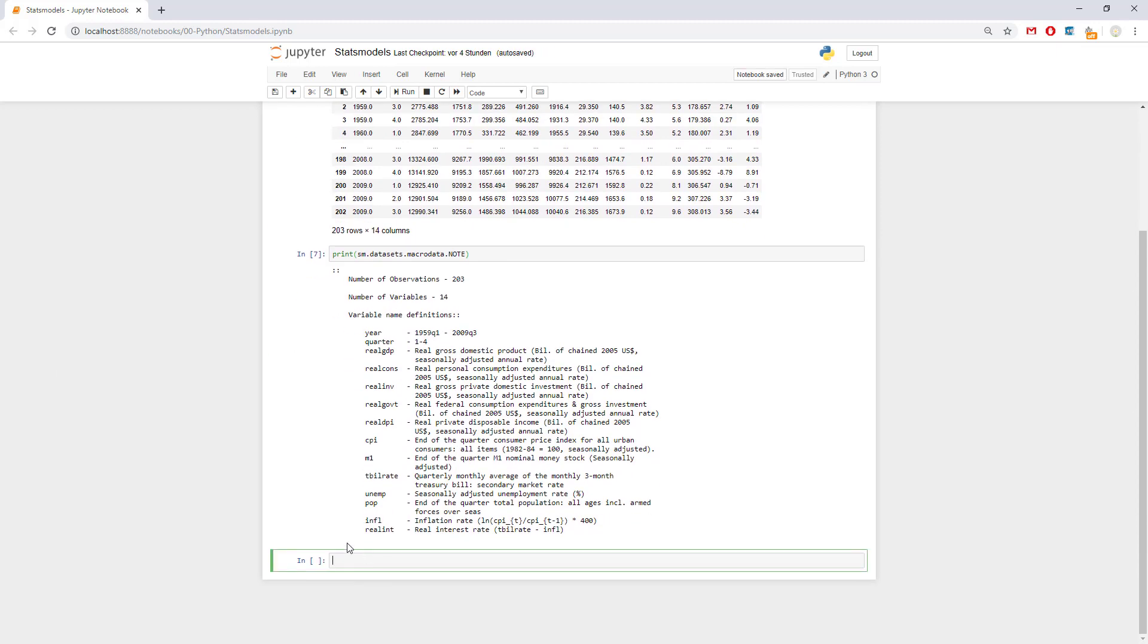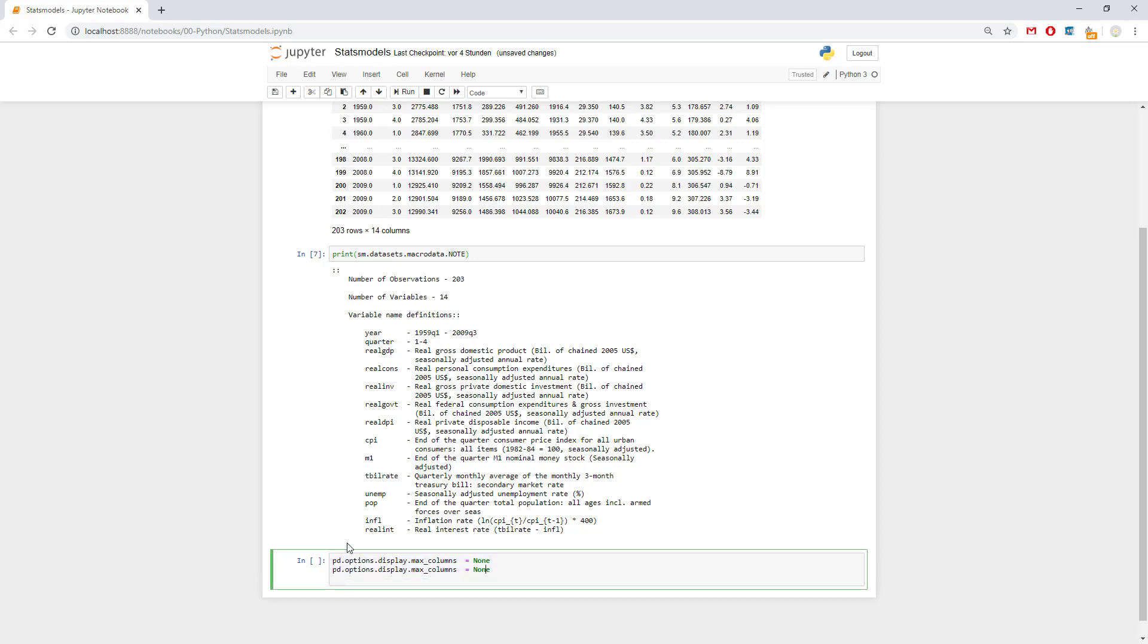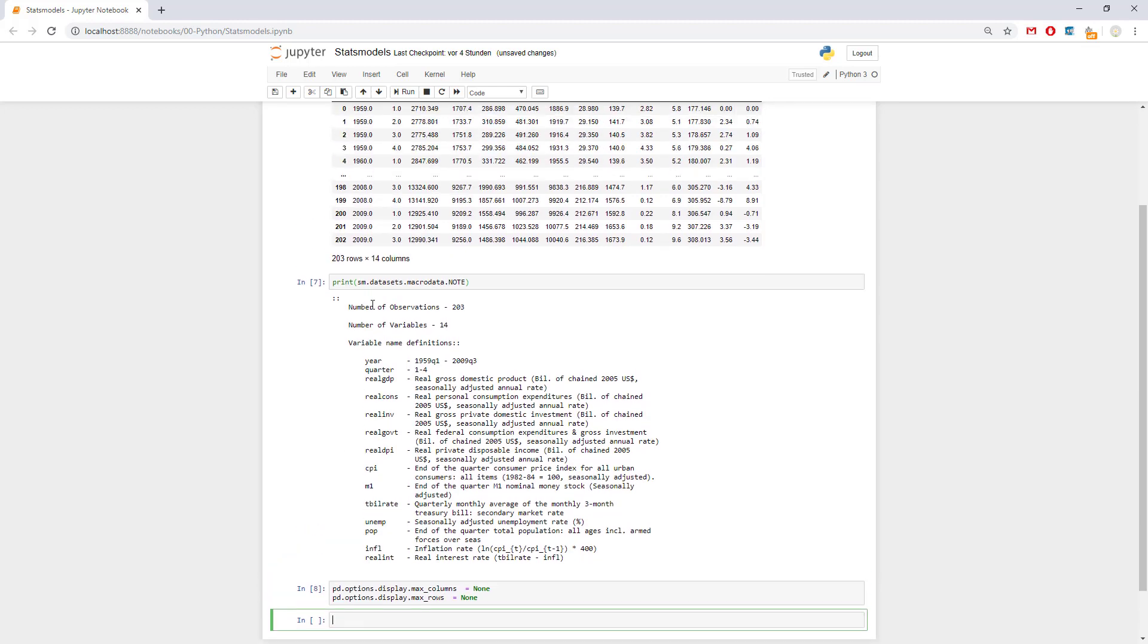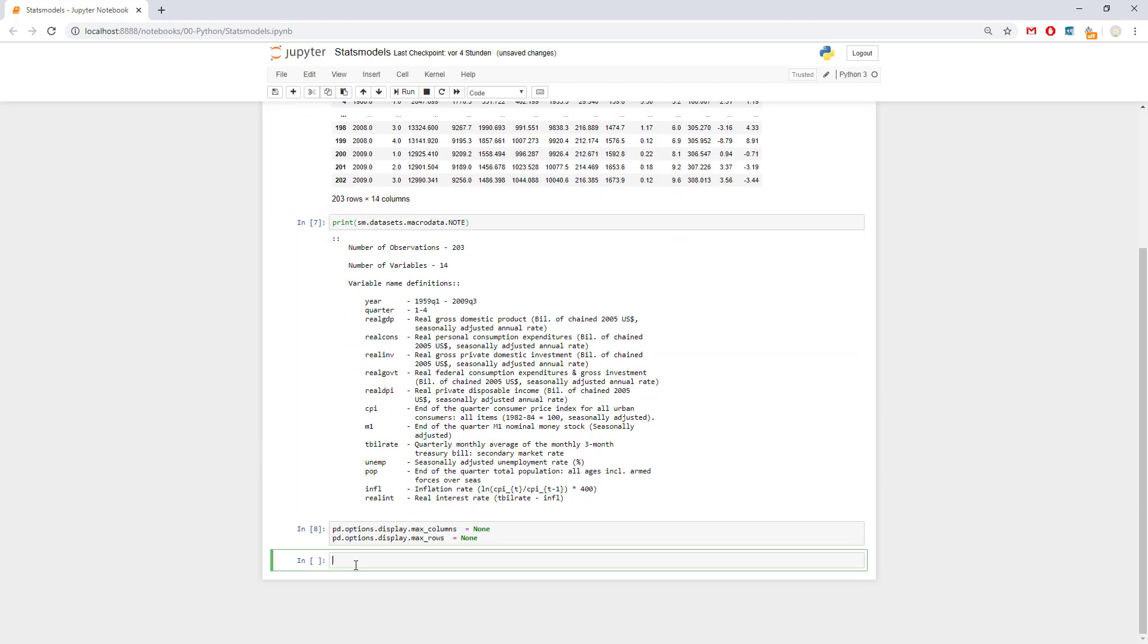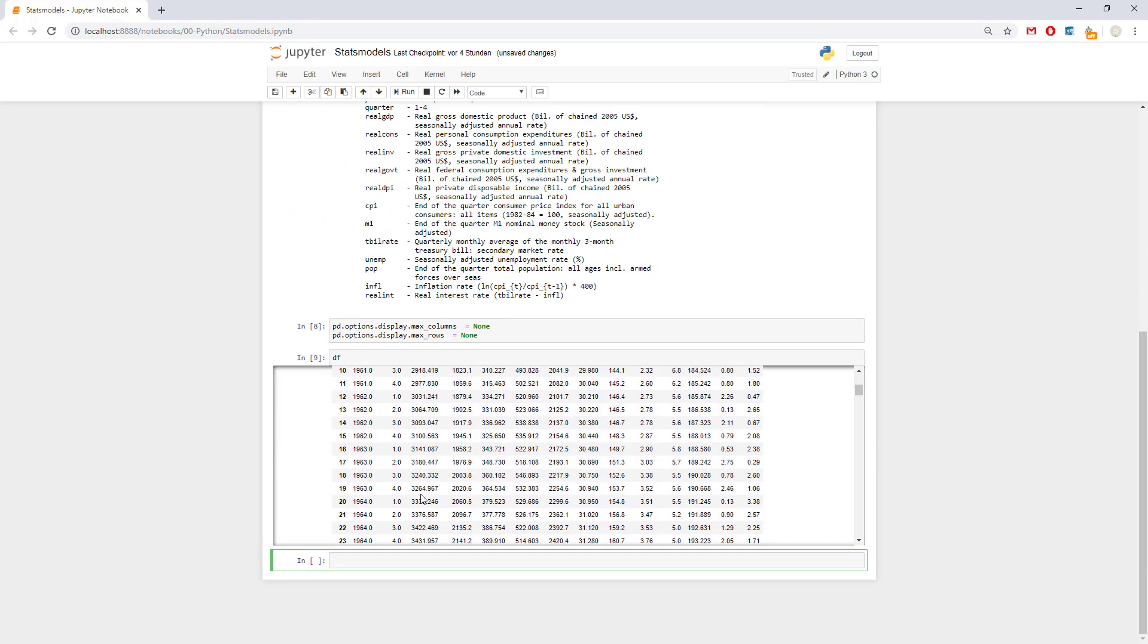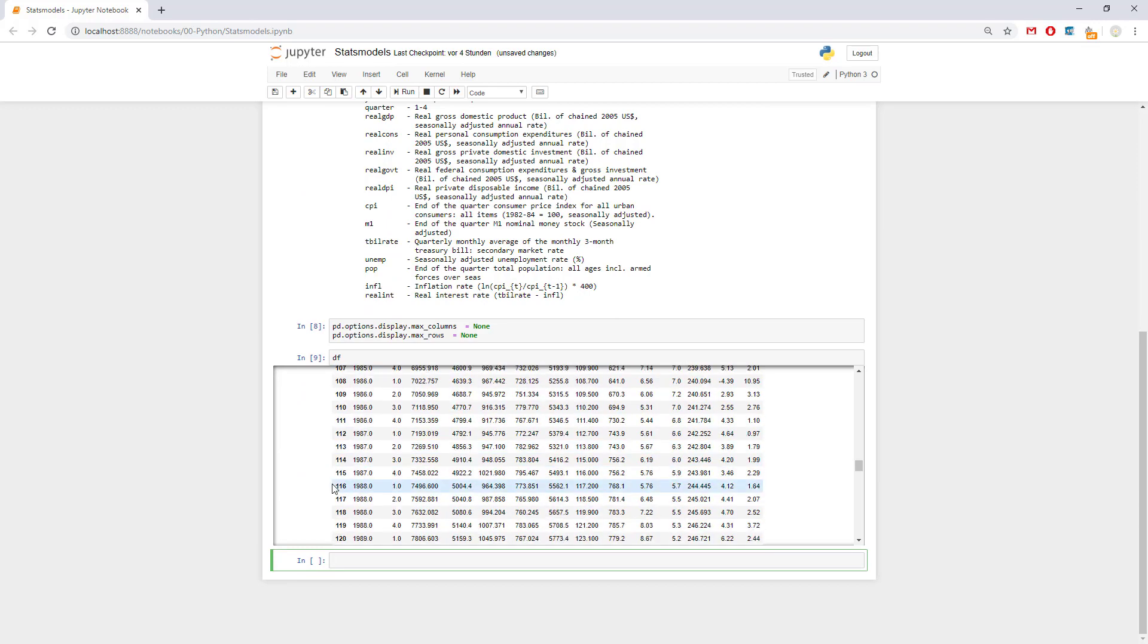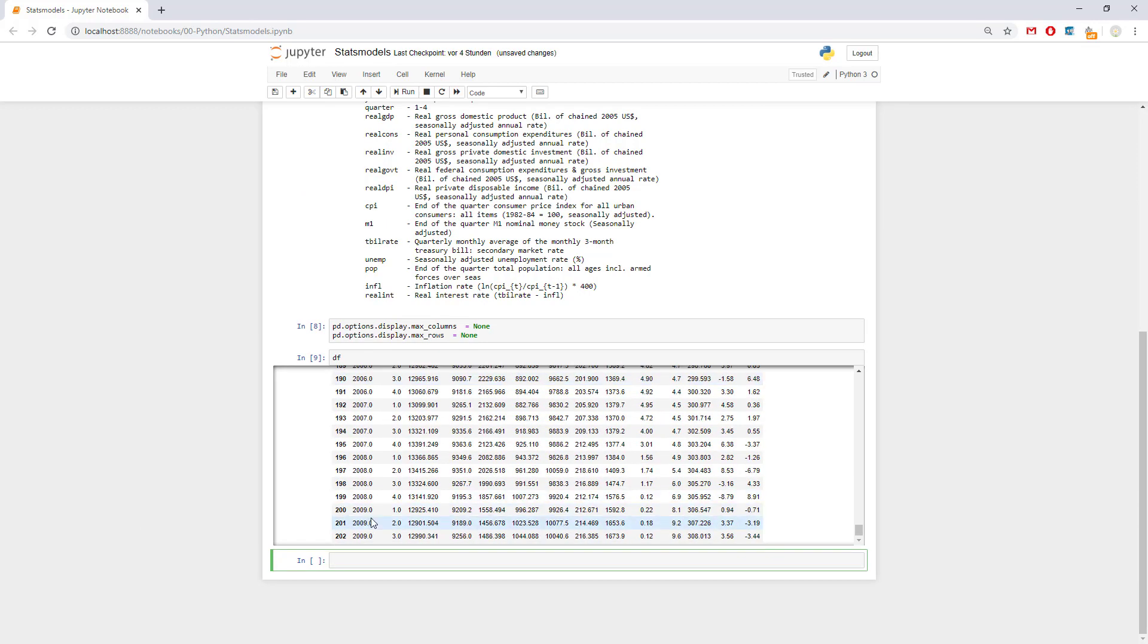What you can do is pd.options.display.max_columns equals None and exactly the same for max_rows. Now if we call our data again we would see unlimited data, all of our 202 rows, 203 with the zero.